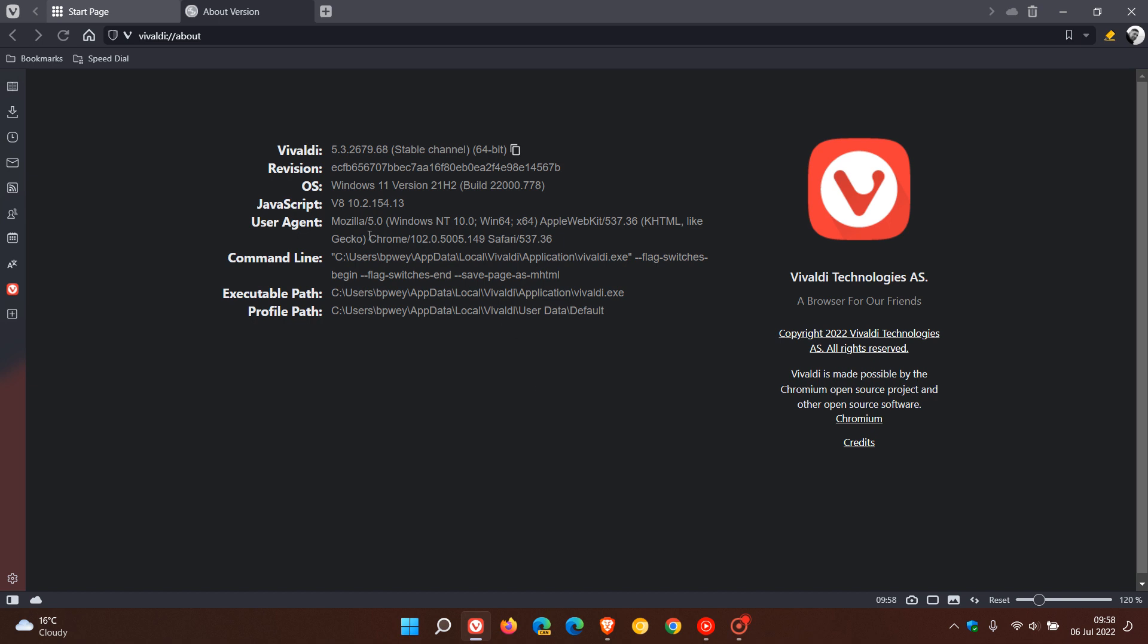And the Chromium platform for Vivaldi now is 102.0.5.005.149. And Vivaldi is still running version 102. But that's not the issue. The issue here is the .149, which will contain those important security updates, also addressing and fixing that one zero-day vulnerability.